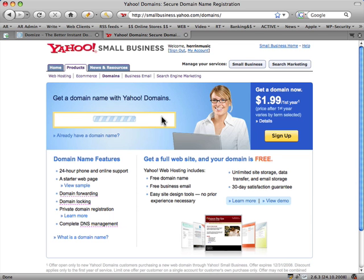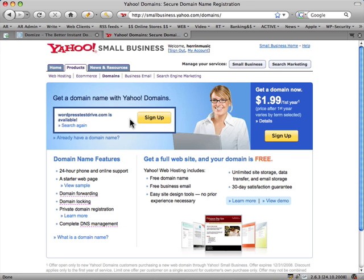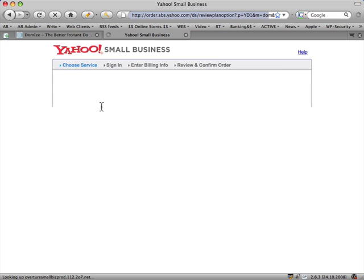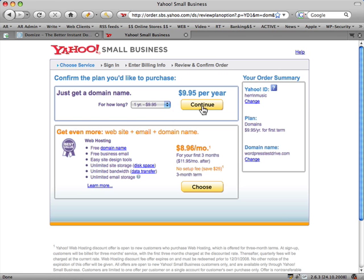Hit search, and I already know that it's free. Click sign up. This is going to be a little bit faster because I already have a Yahoo account, and if you've got a Yahoo account you can use that for sign up as well. I want to just get a domain, so that's going to cost me $9.95. Continue.